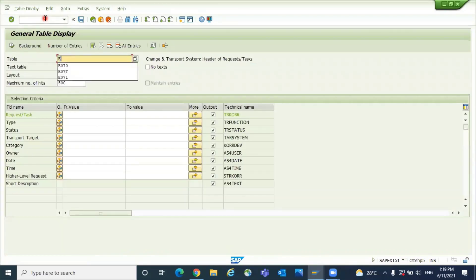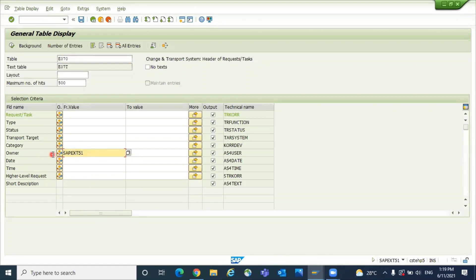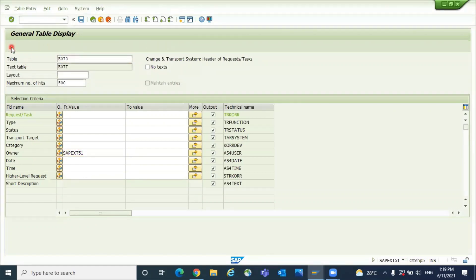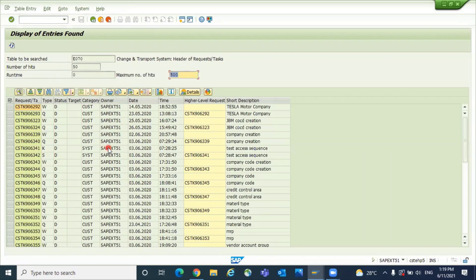Give the table E070 and enter the owner, for example. I want to check the list of TRs where this user ID is the owner. See, these are the TRs which are owned by this user ID.